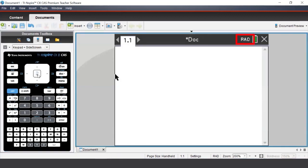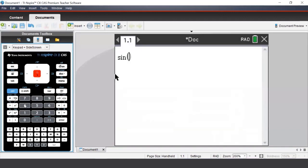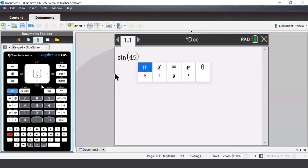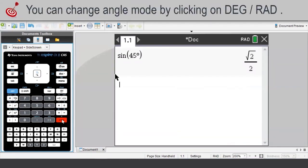Suppose we want to calculate the value of sine 45 degrees. We can press the Trig button to select the sine template, then type in 45, and then enter in the degree symbol, which we access from the Pi button on the handheld, and press Enter. Even though the TI-Nspire is in the radian angle setting, if we insert a degree symbol, the TI-Nspire will calculate the input in degrees.